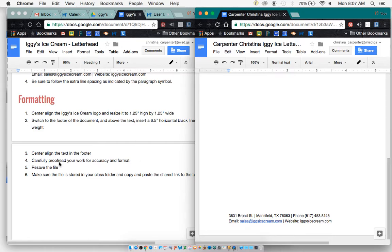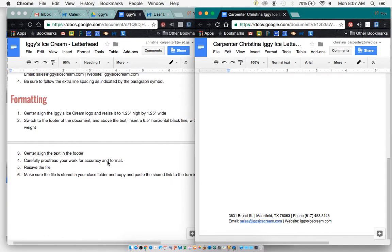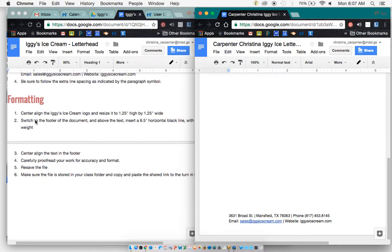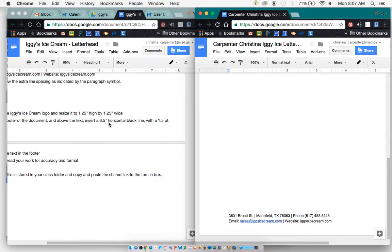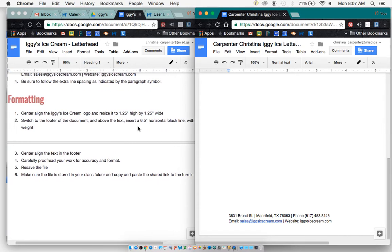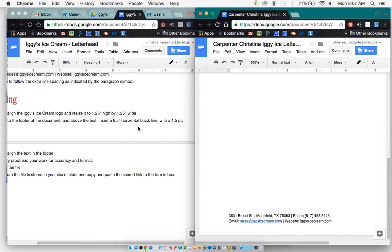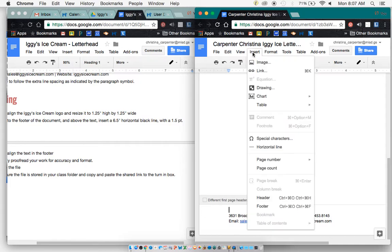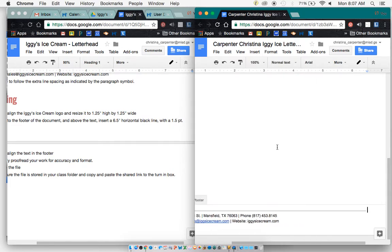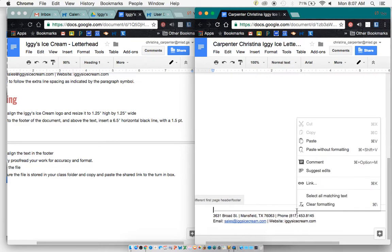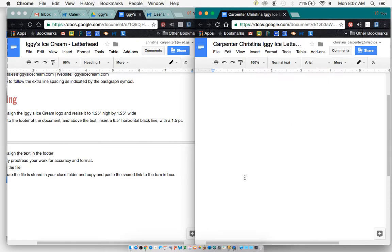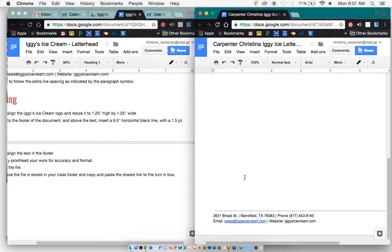Now, it will say, carefully proofread your work for any accuracy. Switch to the footer of the document and above the text, insert a 6.5 inch horizontal black line with a 1.5 inch weight. So we need to come down here and go to Insert and a horizontal line. And we'll just leave it as a horizontal line as it is.